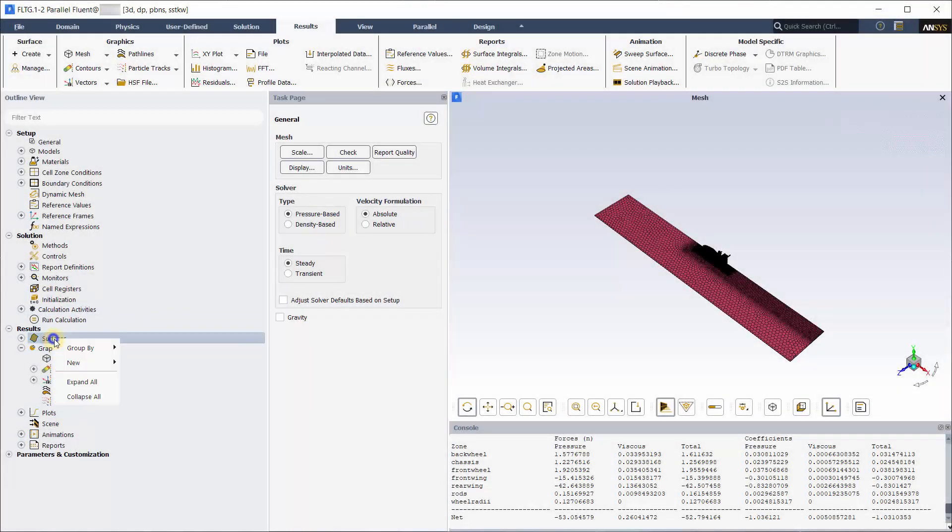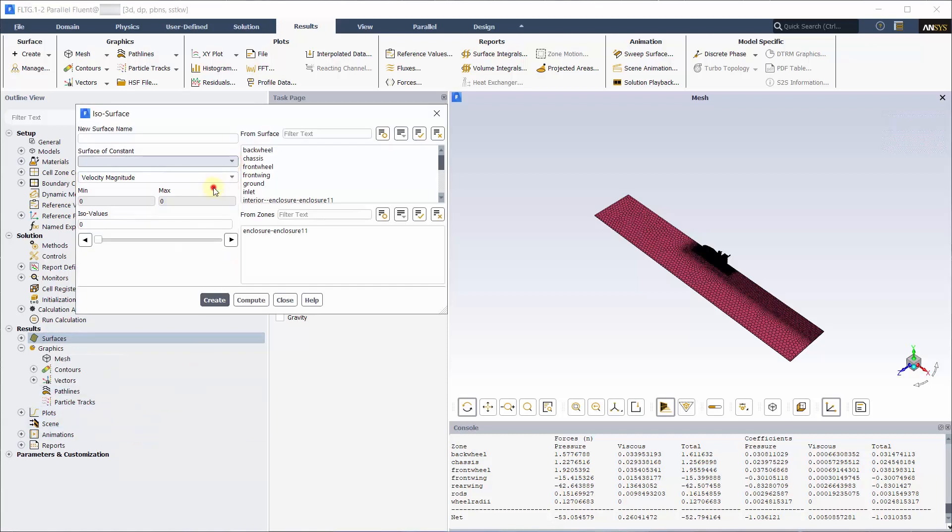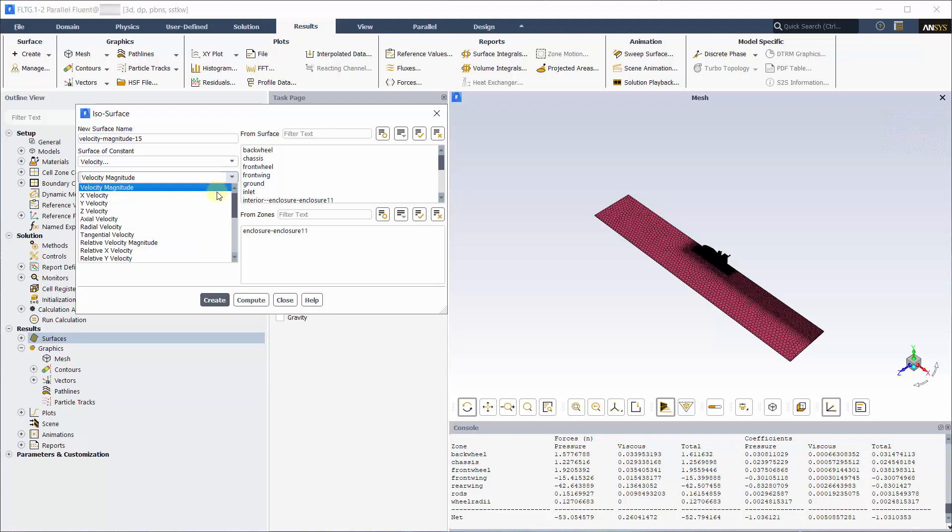A separation bubble has flow traveling in the opposite direction which we can create an isosurface to look at. Select X velocity from the options.